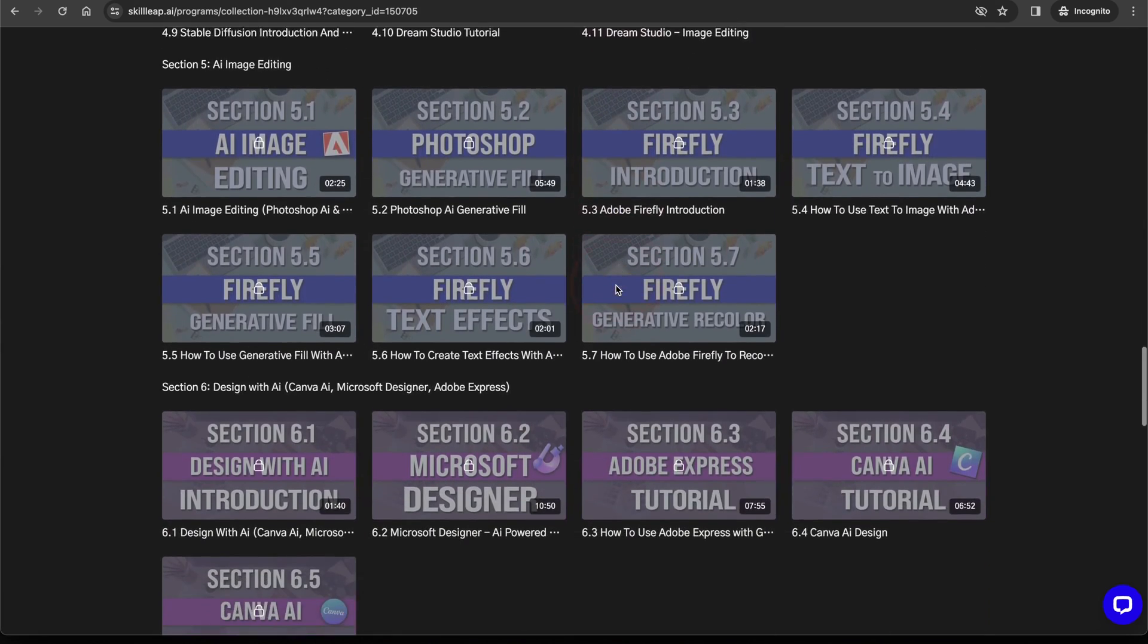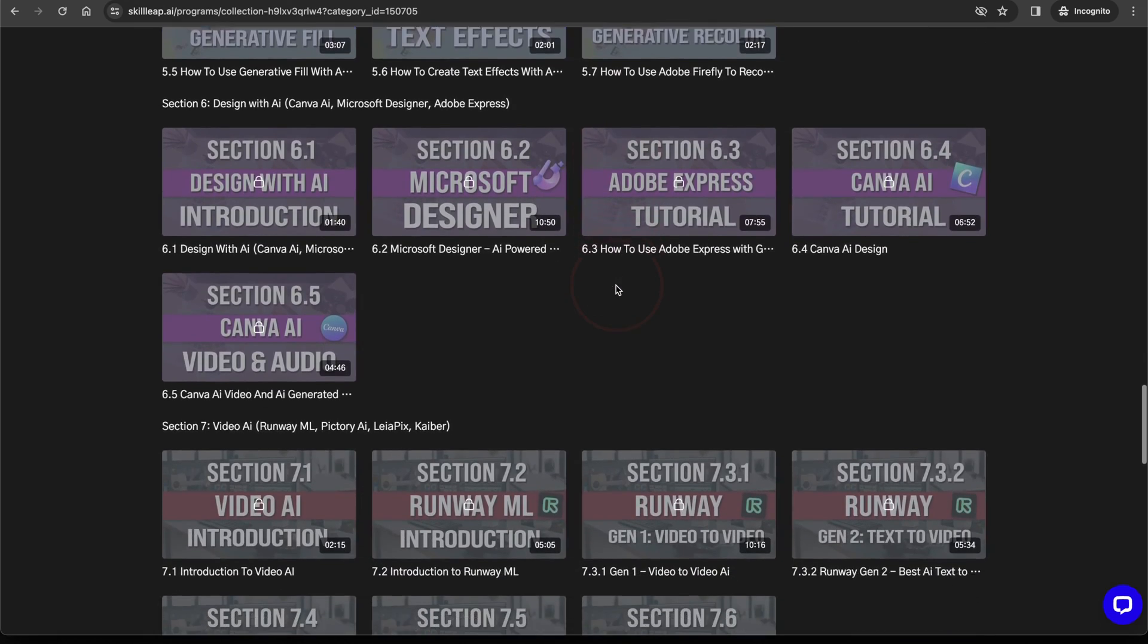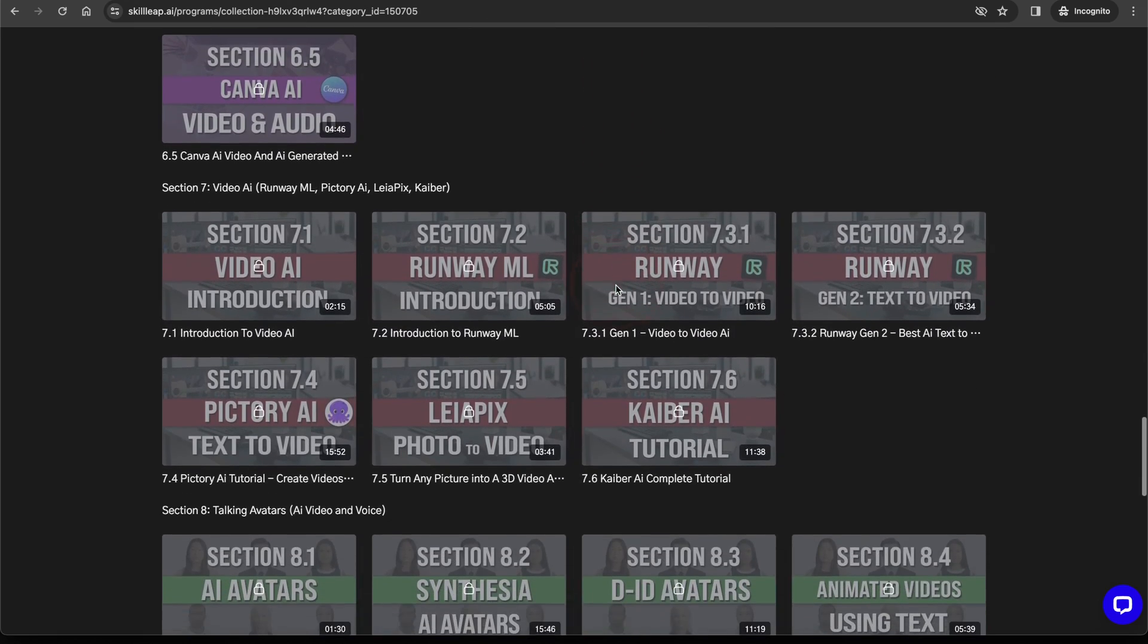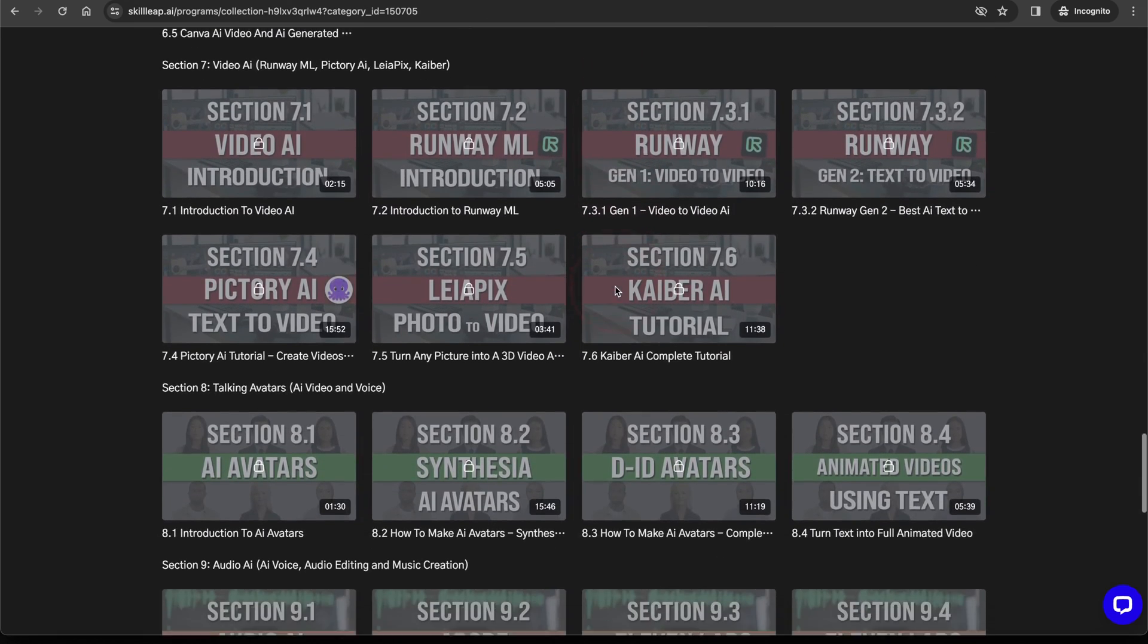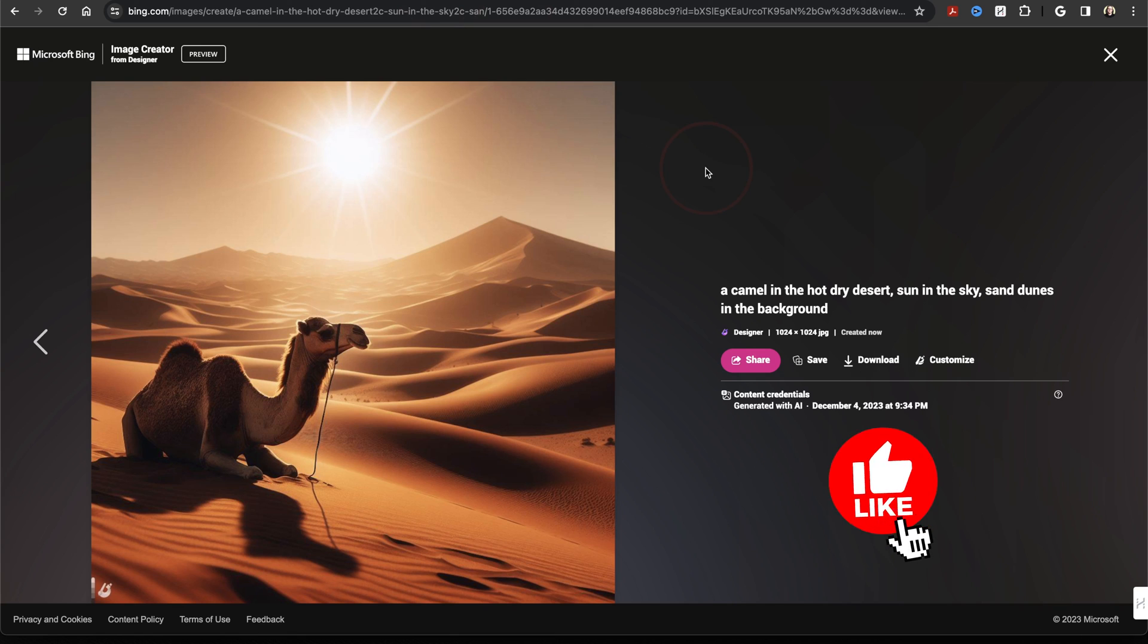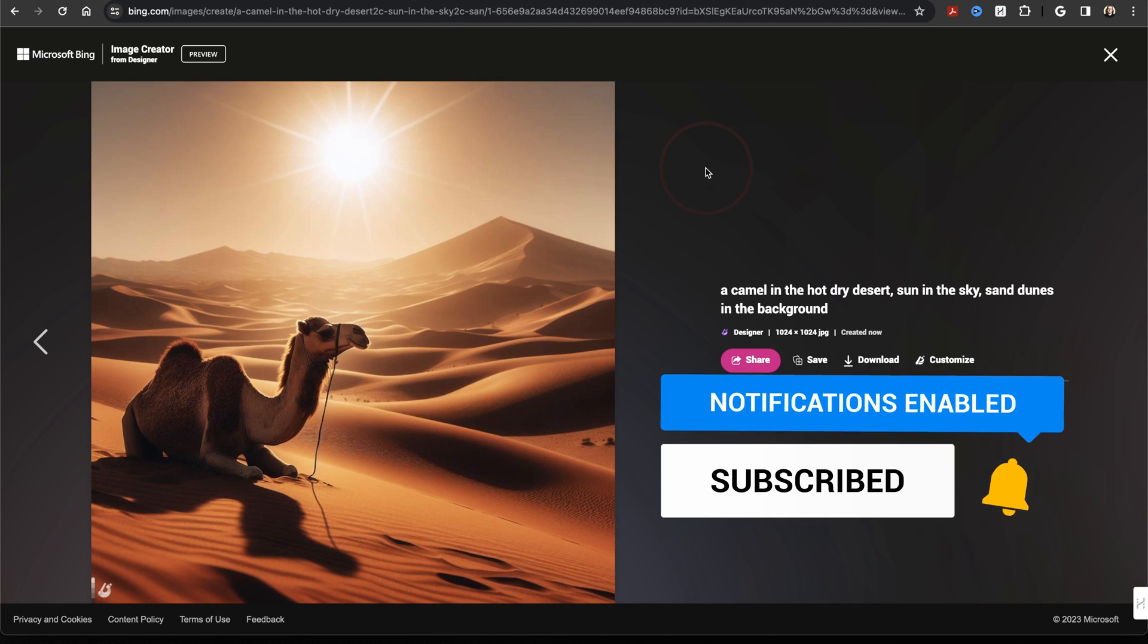We also have a ton of free resources that we release every week. So if that's something that interests you, check out skillleap.ai. And that's how you create images for free using DALL-E 3 and Microsoft Image Creator.